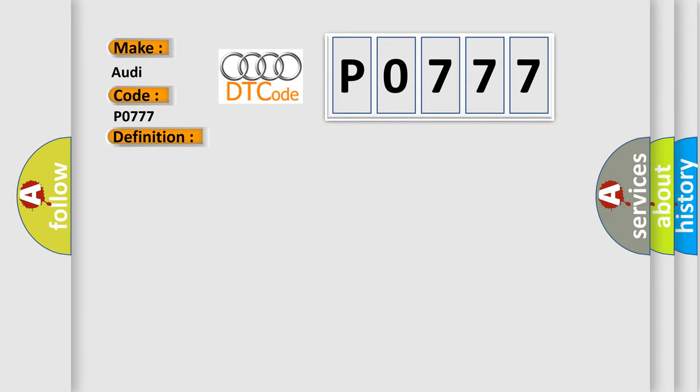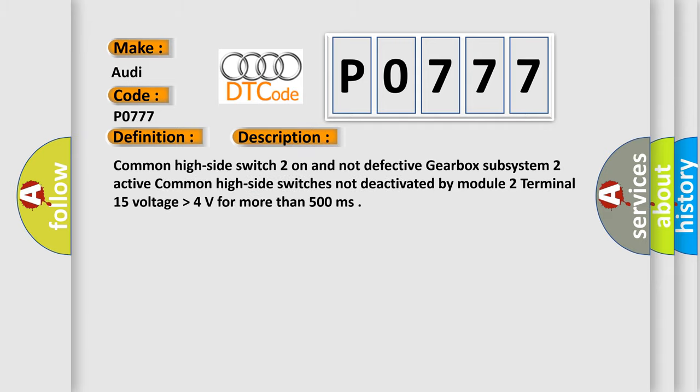And now this is a short description of this DTC code: Common high side switch 2 on and not defective. Gearbox subsystem 2 active. Common high side switch is not deactivated by module 2. Terminal 15 voltage higher than 4 volts for more than 500 milliseconds.